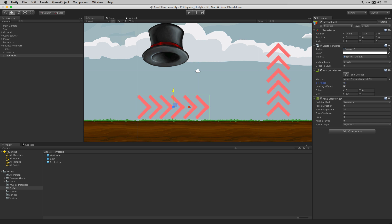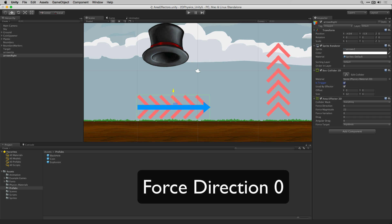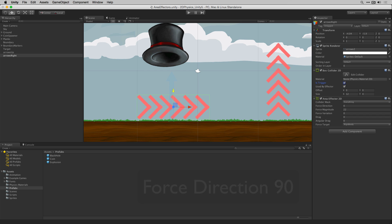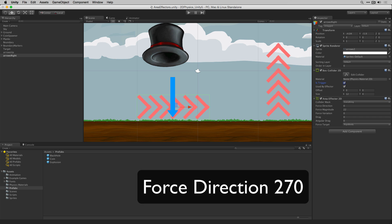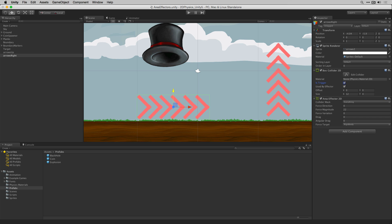If force direction is set to 0 the object will be pushed directly to the right. If set to 90 it will be pushed upwards. If set to 180 it will be pushed to the left. And if set to 270 it will be pushed down. Note that the force direction is relative to world space and not to the object's local rotation.